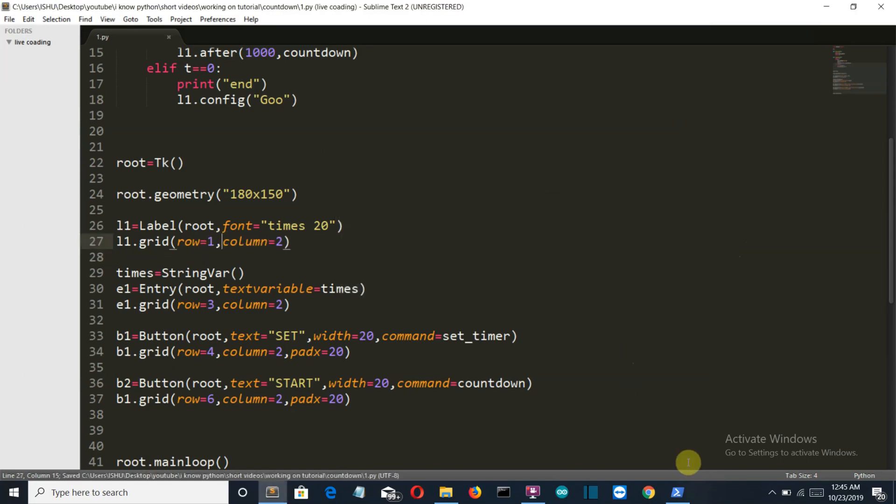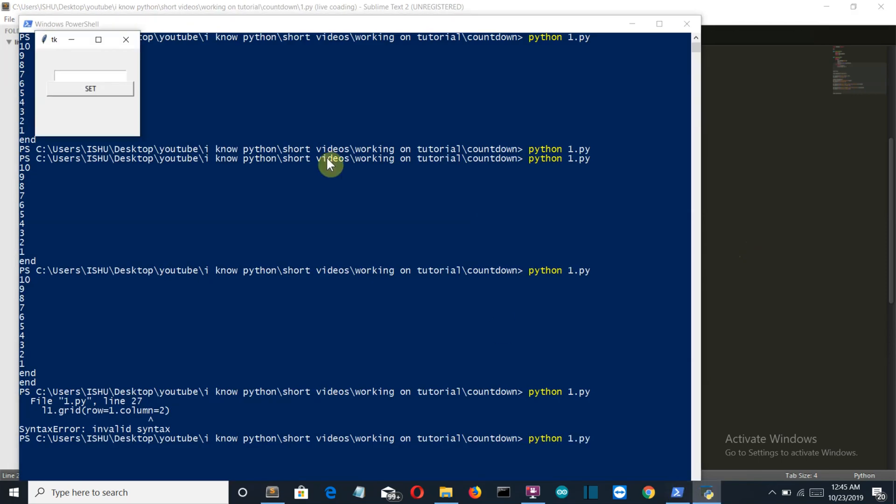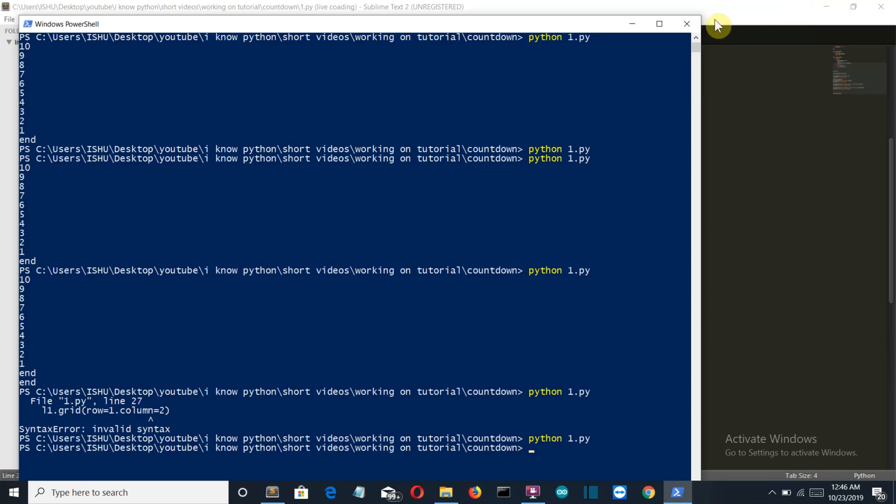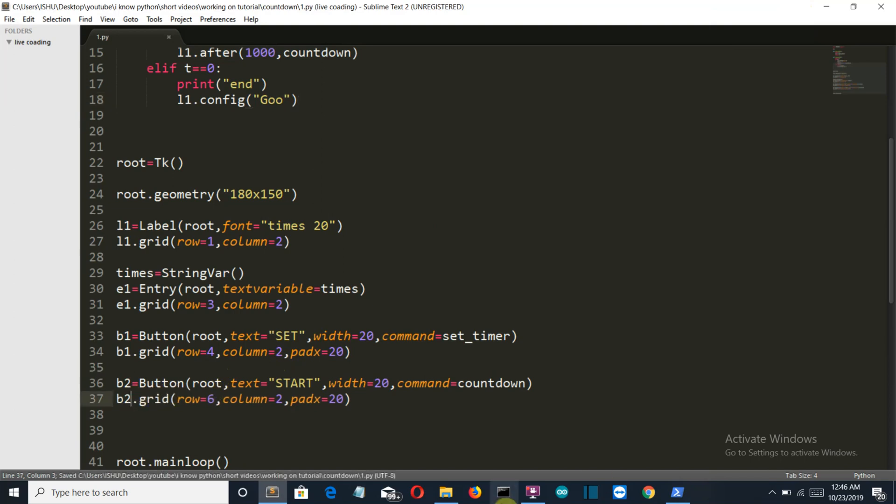Let's run this again. And we are not getting the button Start Countdown because this is b2.grid here.